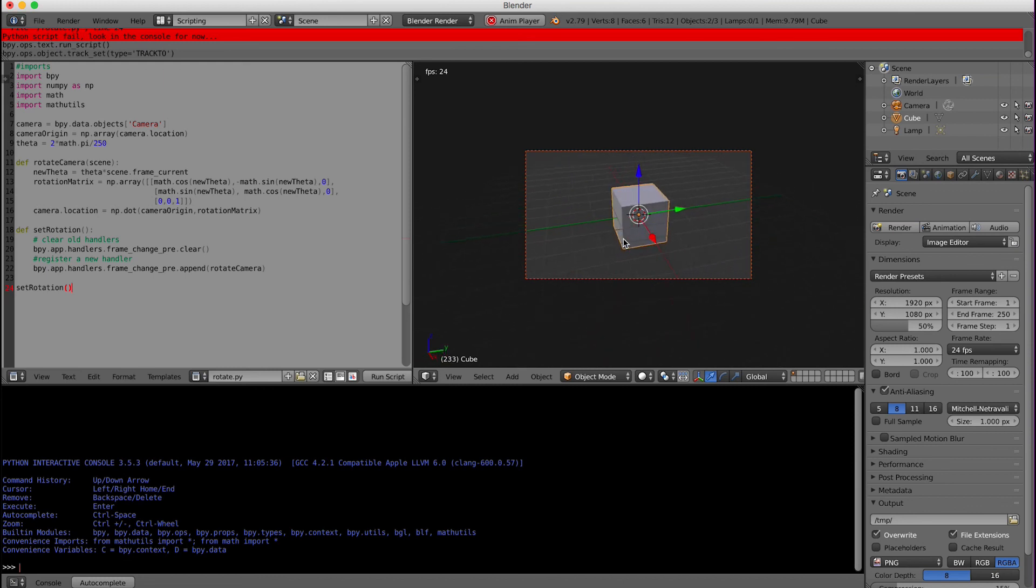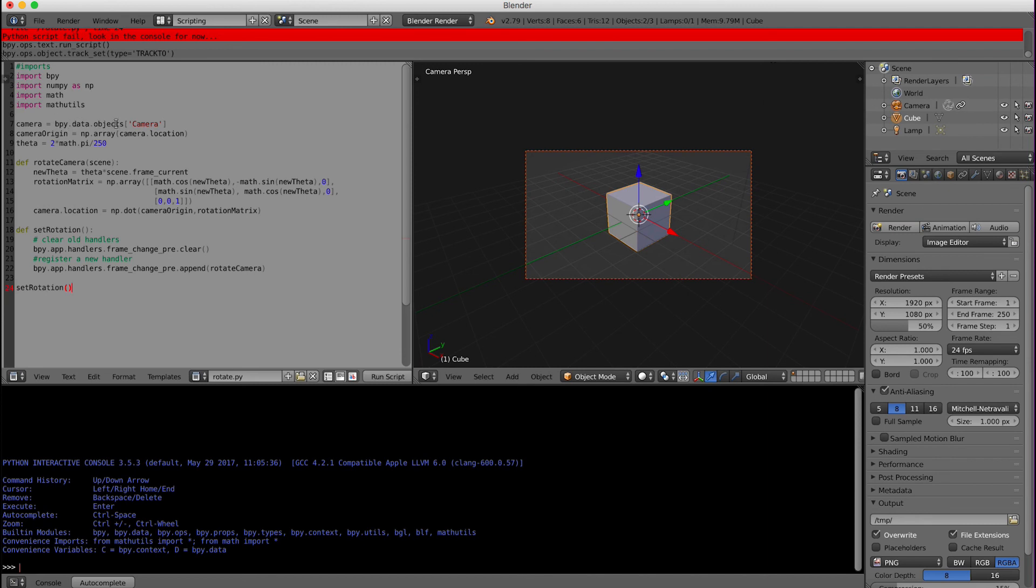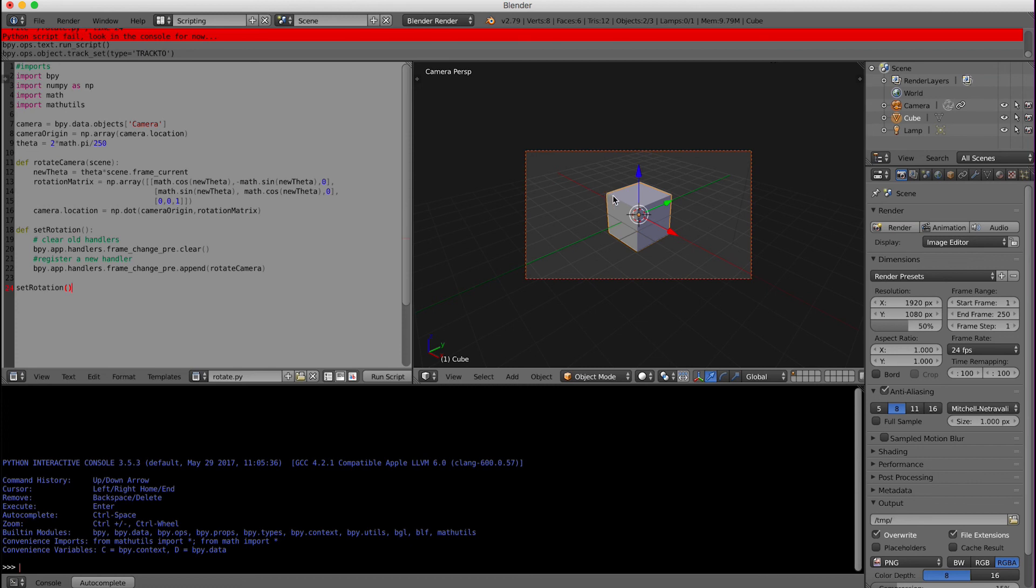So now that we have this set up, anytime that we want to rotate an object around an object all we have to do is load this script. We will amend this variable to whatever object we want to rotate around and run the script. And then in our case, if we want to focus on an object as we rotate around, we will set the tracked constraint.